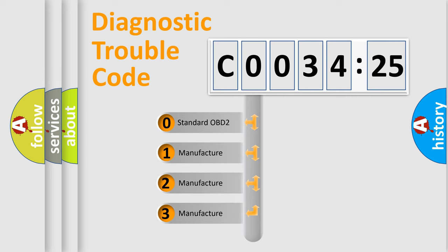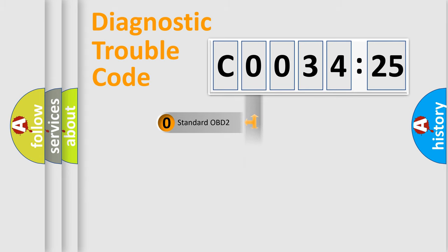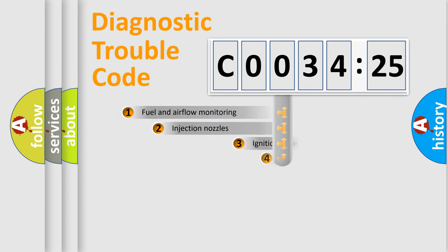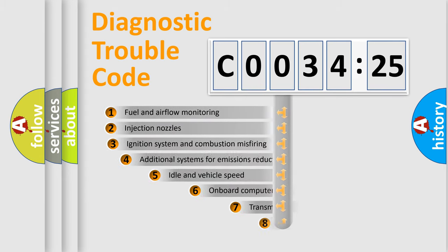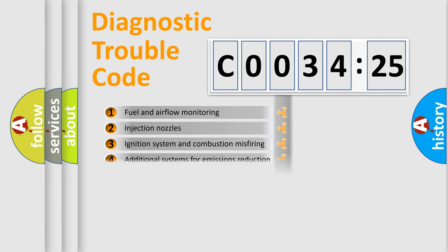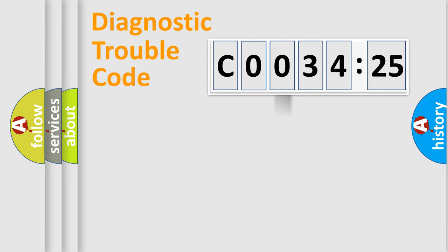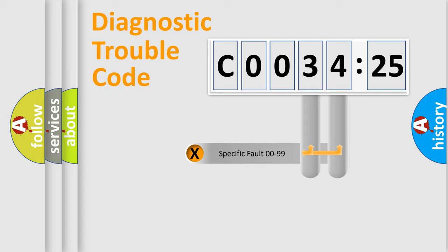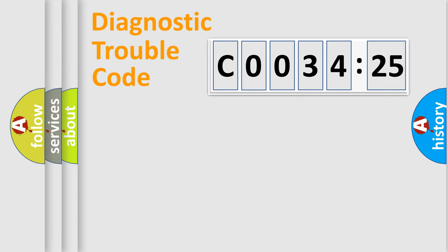If the second character is expressed as zero, it is a standardized error. In the case of numbers 1, 2, 3, it is a car-specific error. The third character specifies a subset of errors. The distribution shown is valid only for the standardized DTC code. Only the last two characters define the specific fault of the group.